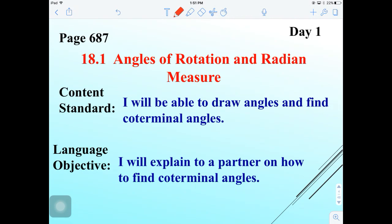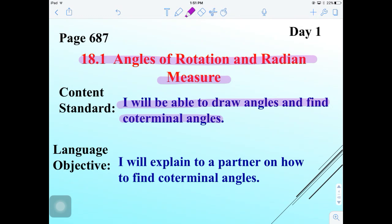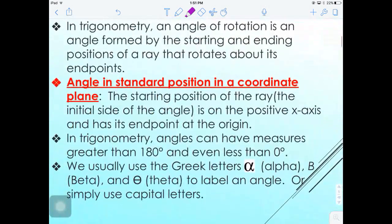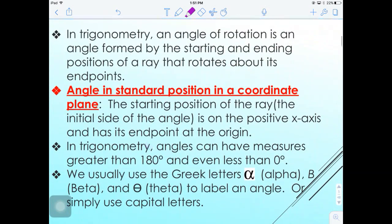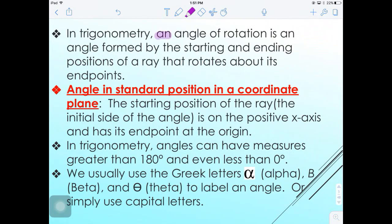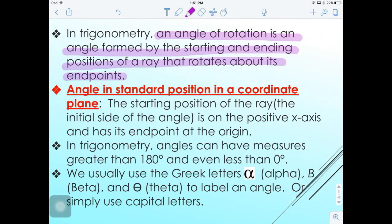Day 1 is angles of rotation and radian measures. We will be exploring basic angles and finding coterminal angles. In trigonometry, an angle of rotation is an angle formed by the starting and ending positions of a ray that rotates about its endpoint.